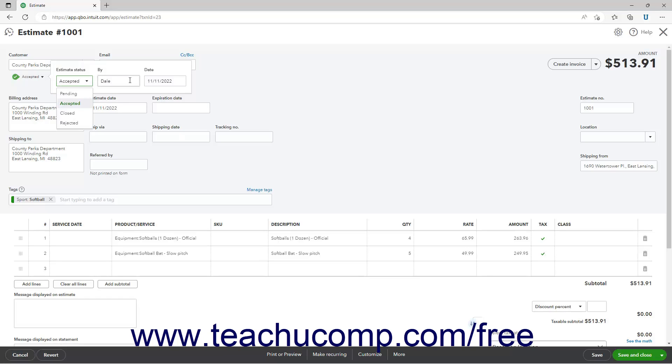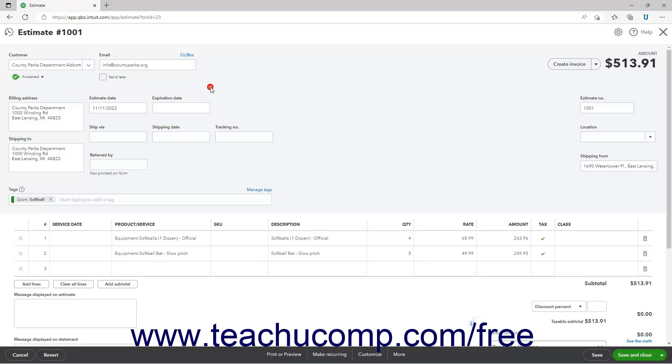Optionally, enter values into the By and Date fields to confirm who accepted the estimate and when. Then click outside the drop-down to close it. Then click the Save button in the toolbar to save the change if needed.